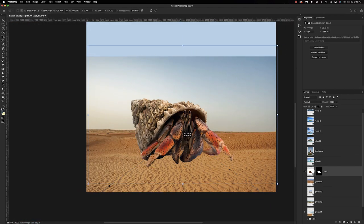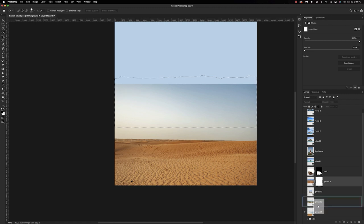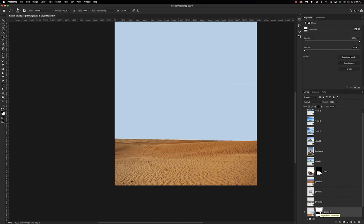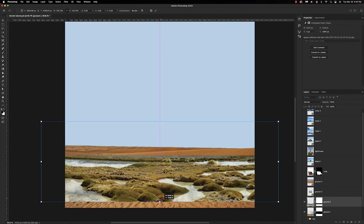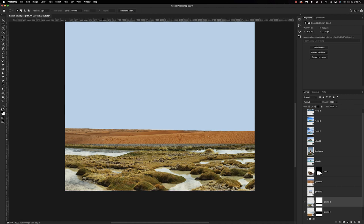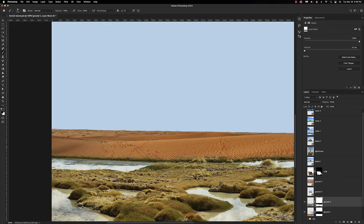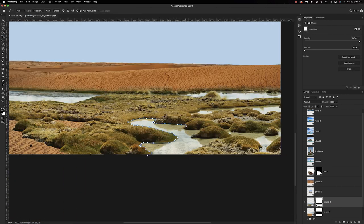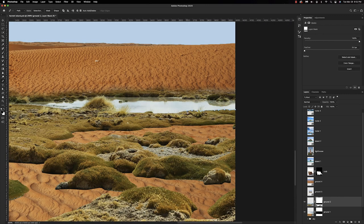Now we'll go ahead and drop in our sand — just a desert image — and make sure we get rid of the top part because we don't need it. Next we'll drop in another image that has puddles in it, but we don't need that underwater, so going back to the pen tool to extract and erase that so the sand can shine through from underneath.